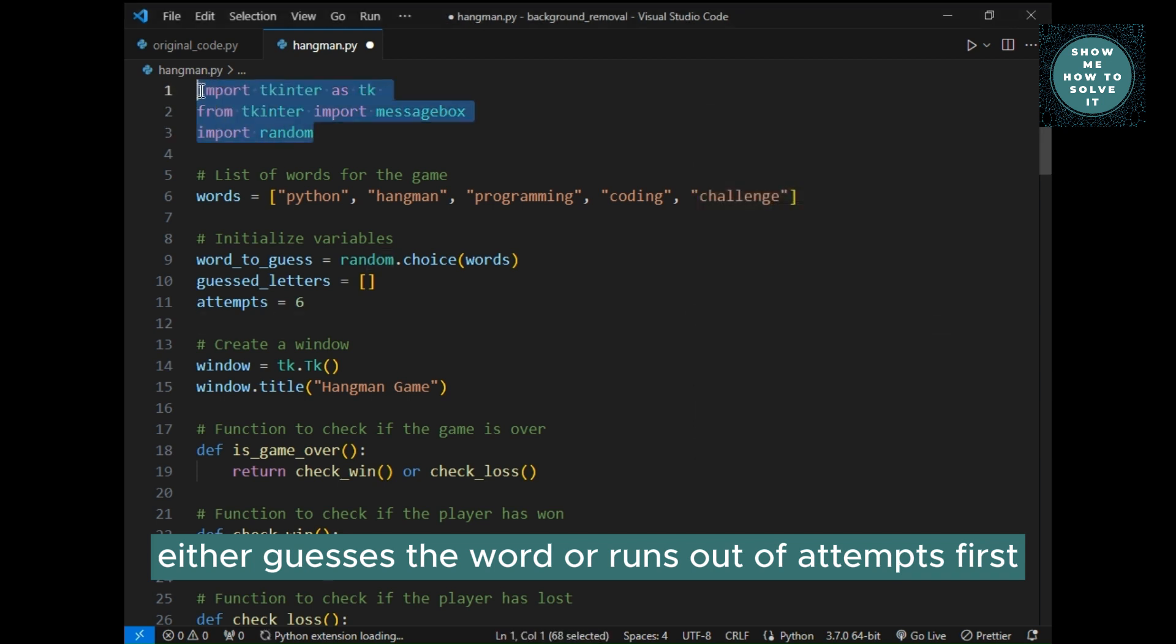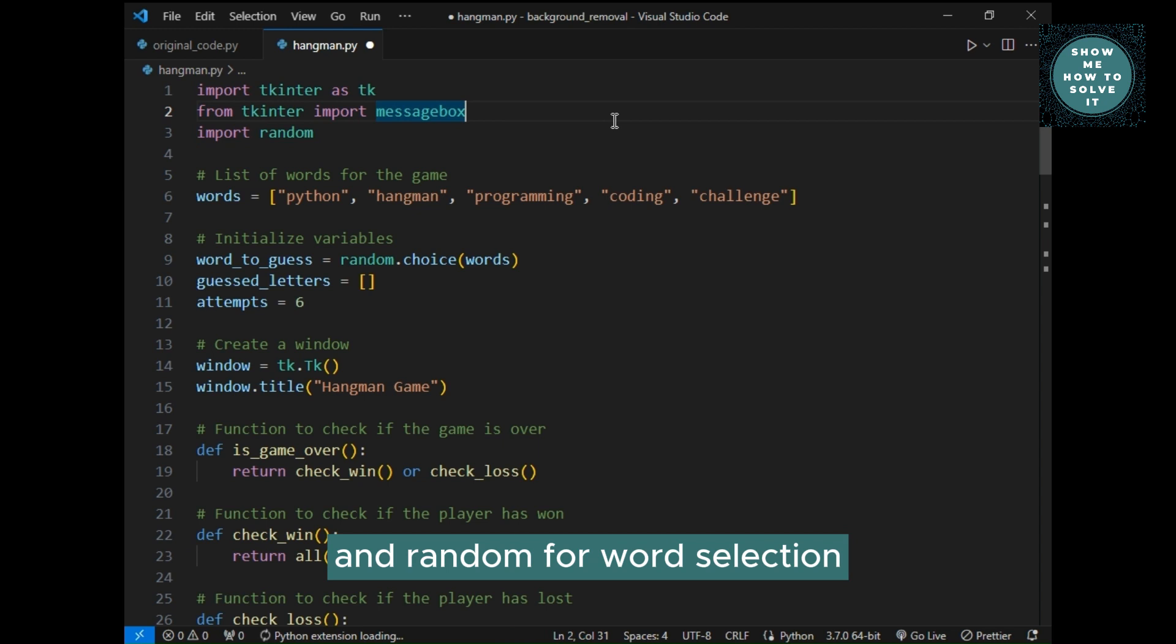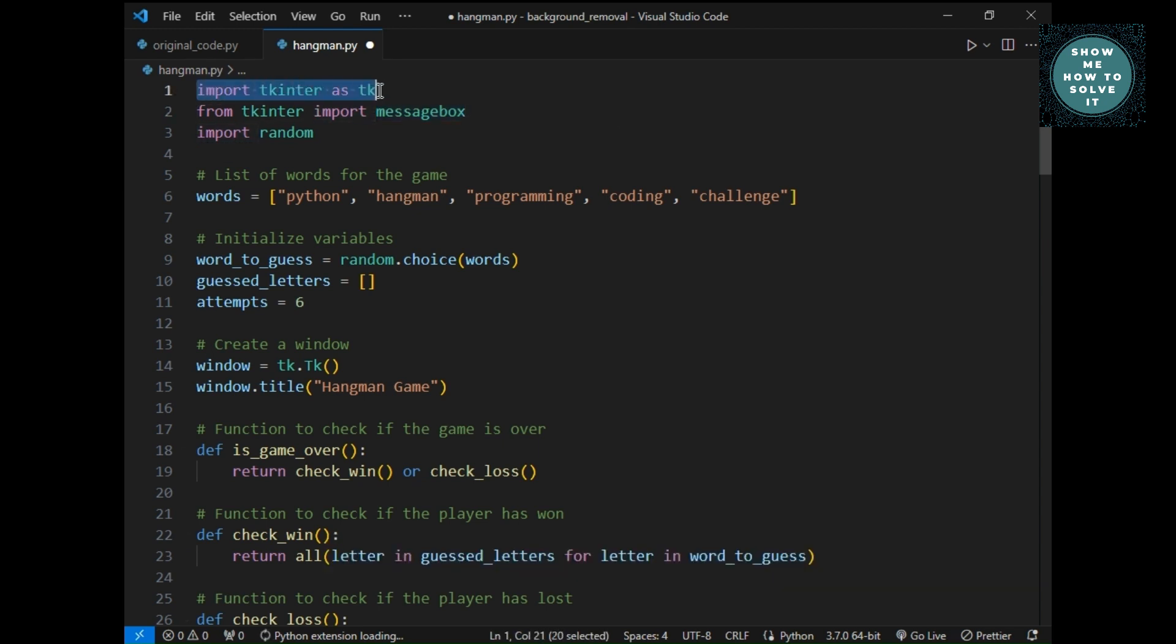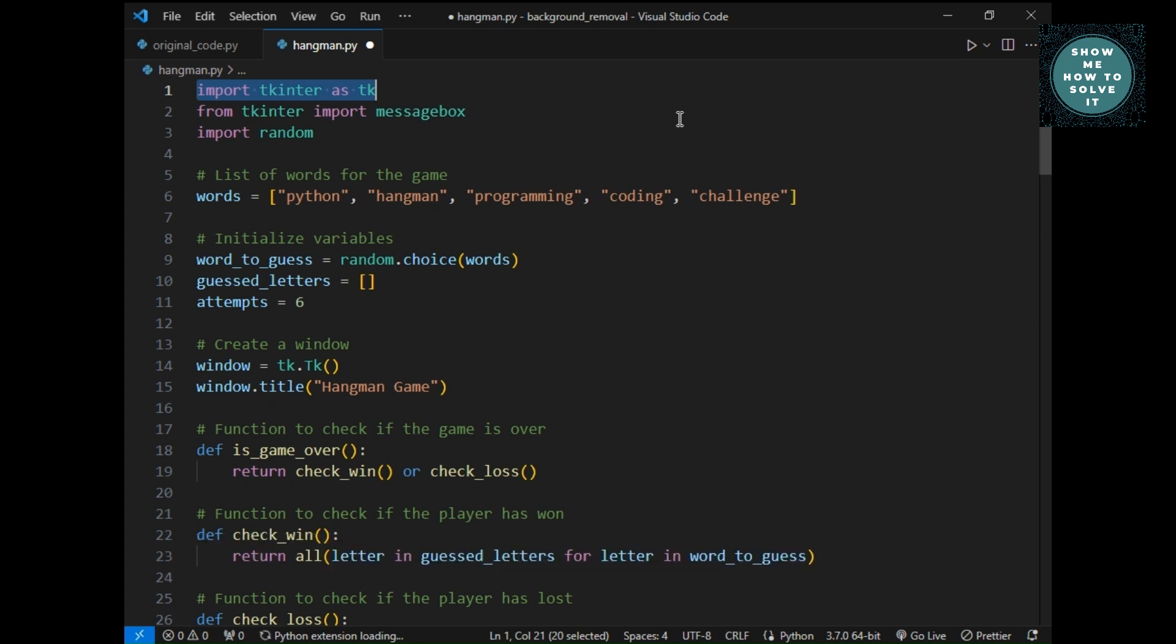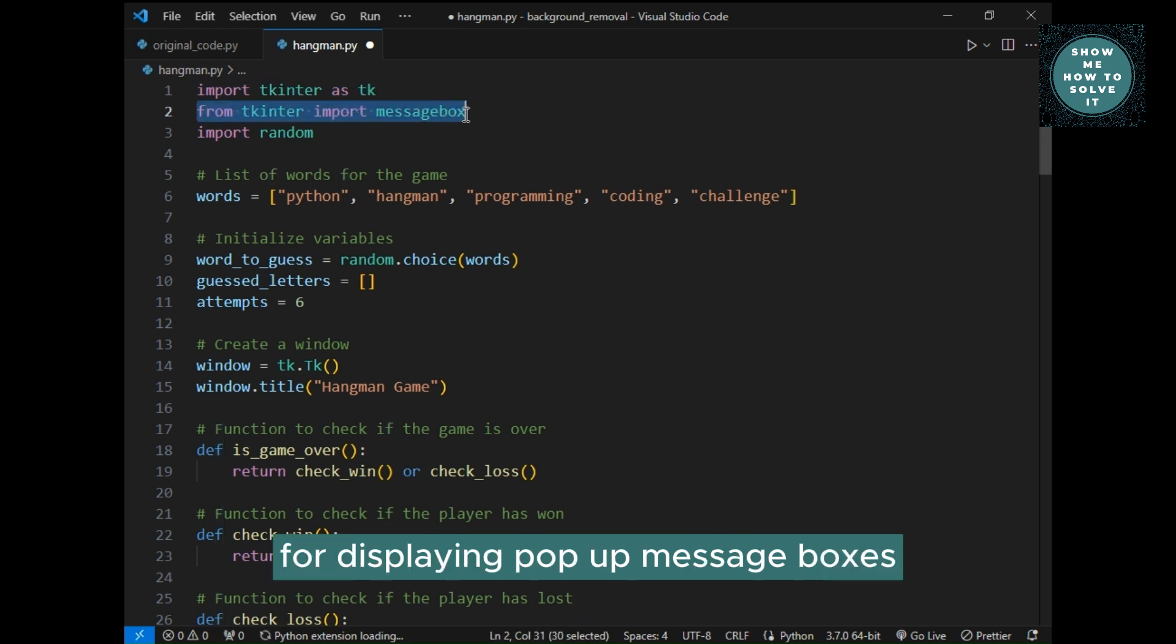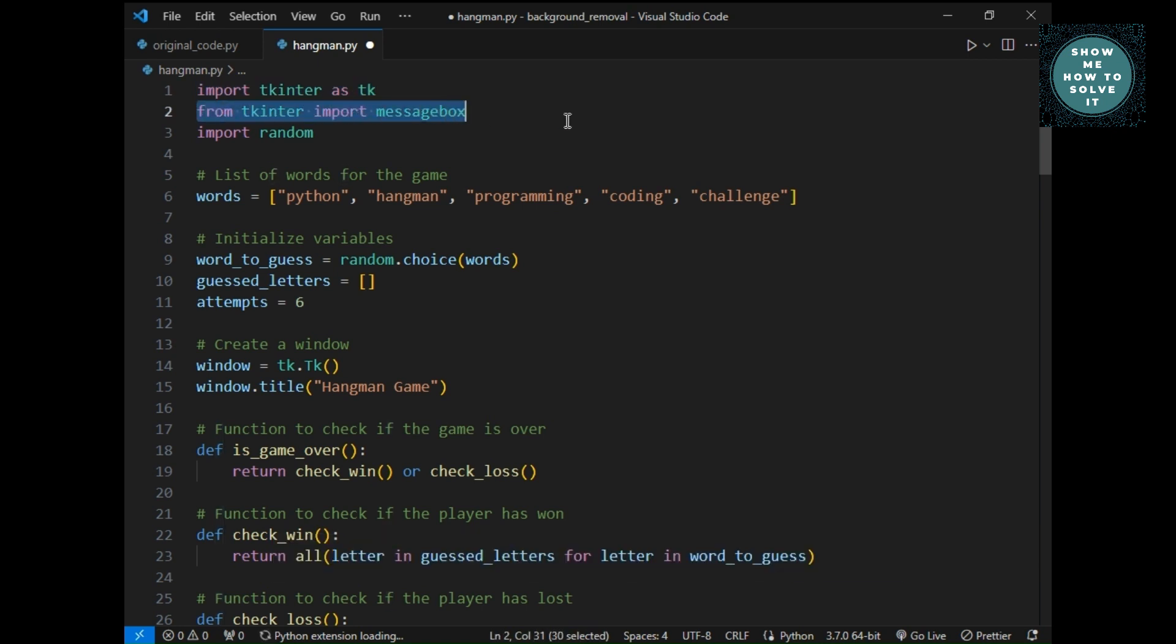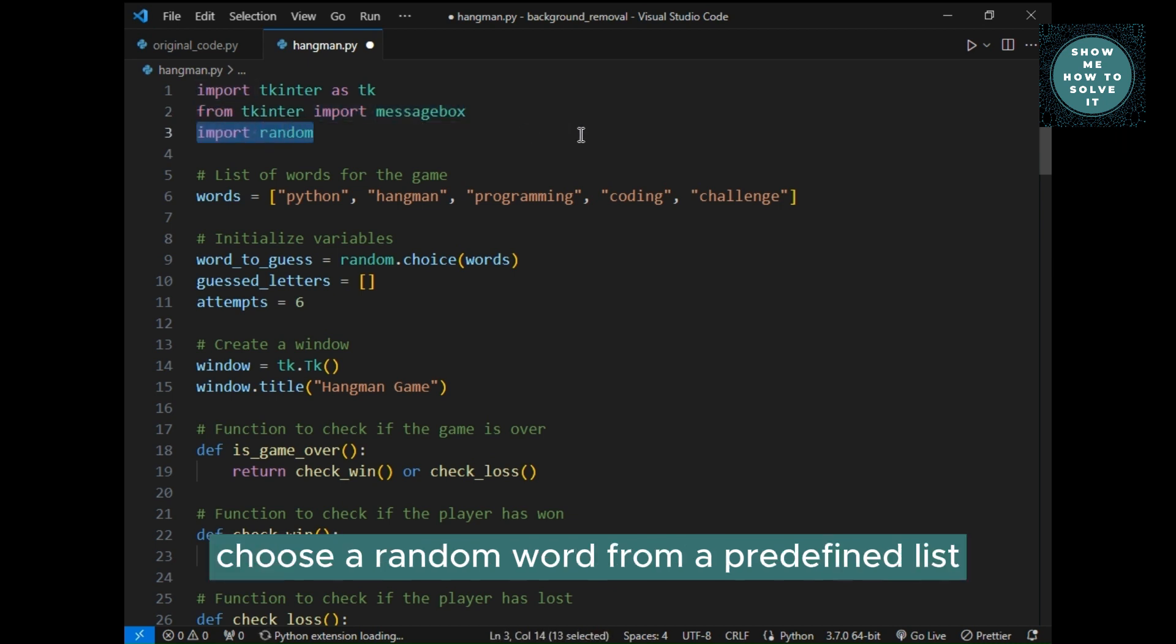First, we import the necessary libraries: Tkinter for the GUI and Random for word selection. Tkinter, this library provides tools for building graphical user interfaces. MessageBox, it's a Tkinter module for displaying pop-up message boxes. Random, we use this library to choose a random word from a predefined list.